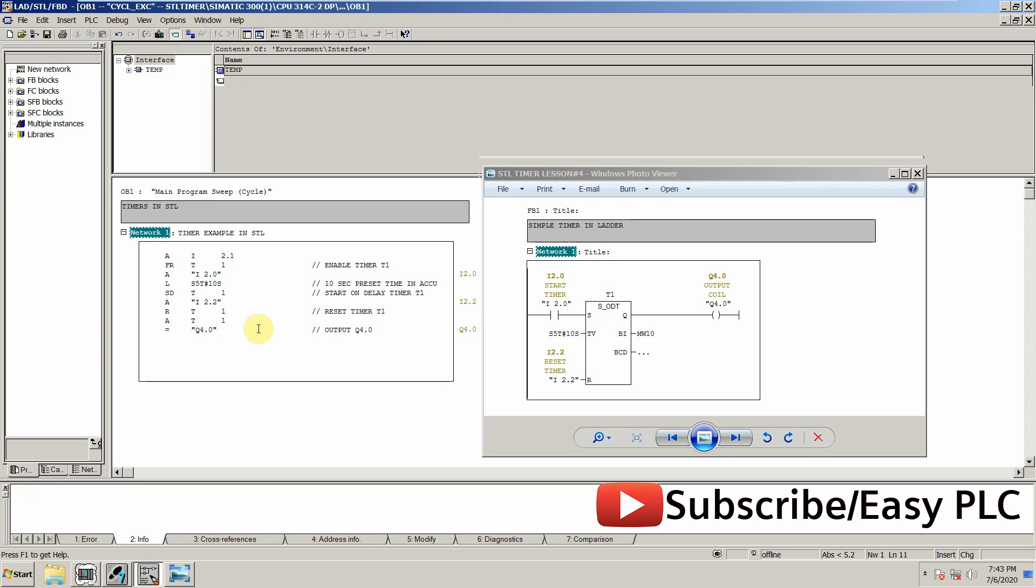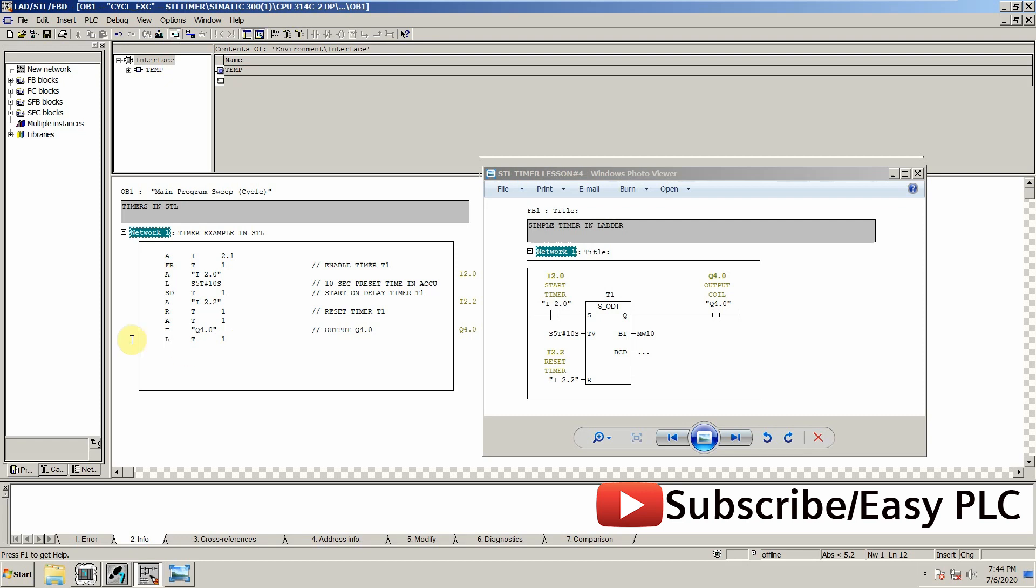The next thing is to show the current value of this timer, so we will use the load command L T1. We will load the current value of the timer T1 and transfer it to memory word.